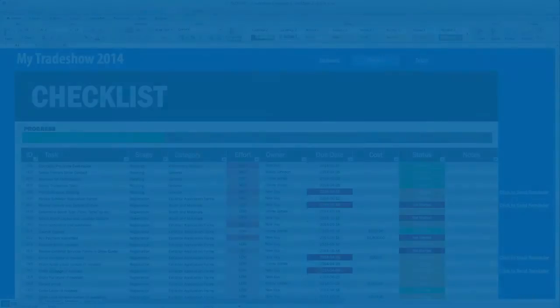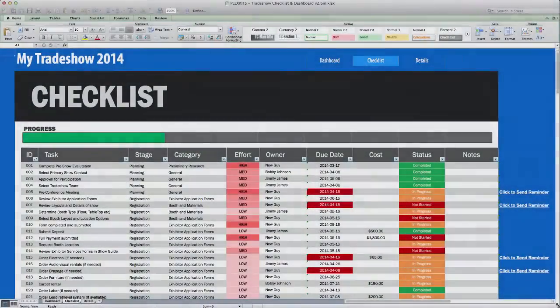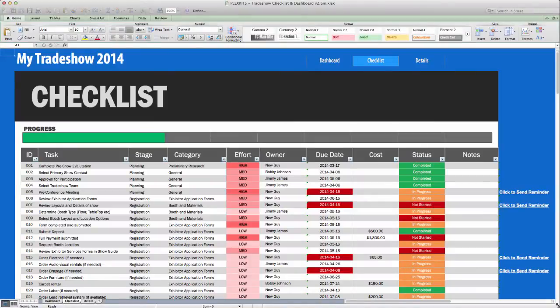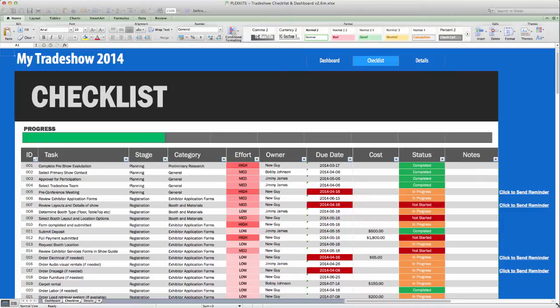Today we'll be doing a quick demo of the Plexkits Ultimate Tradeshow Checklist and Dashboard Excel Template. Once you've downloaded the Excel template, you're going to have something that looks like this. This version has some example data entered for the purpose of this video, but that's just to give you an idea of the capabilities of the checklist.